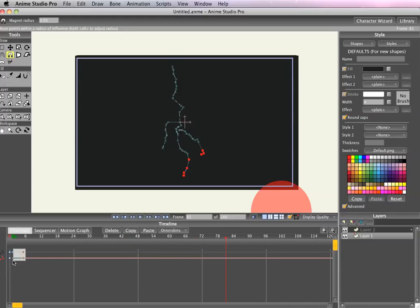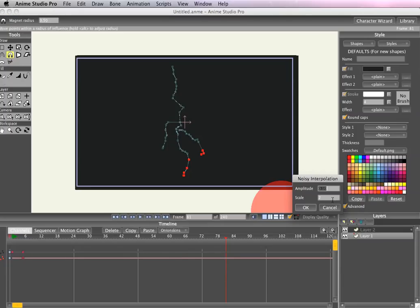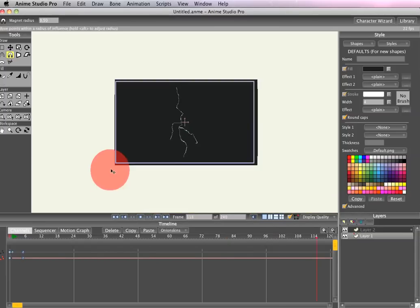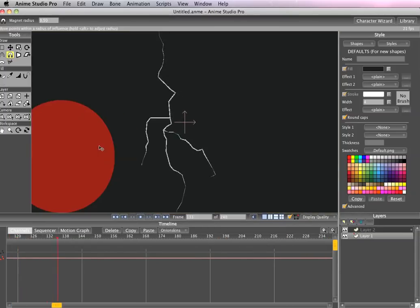So that looks pretty good. It might be just a little bit too fast so we'll go select both of those and let's try 1.4 to see what that looks like. It's a little better.